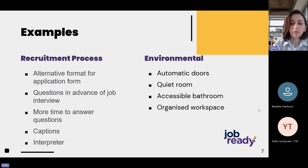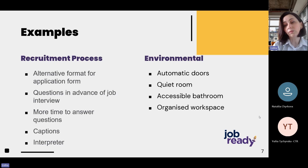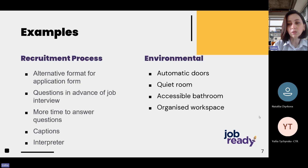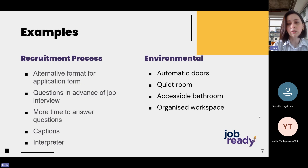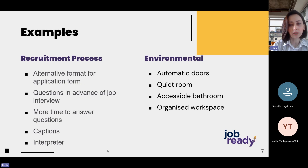In terms of environmental work accommodations, we have a few examples: automatic doors, quiet rooms, accessible bathrooms, and an organized workplace.